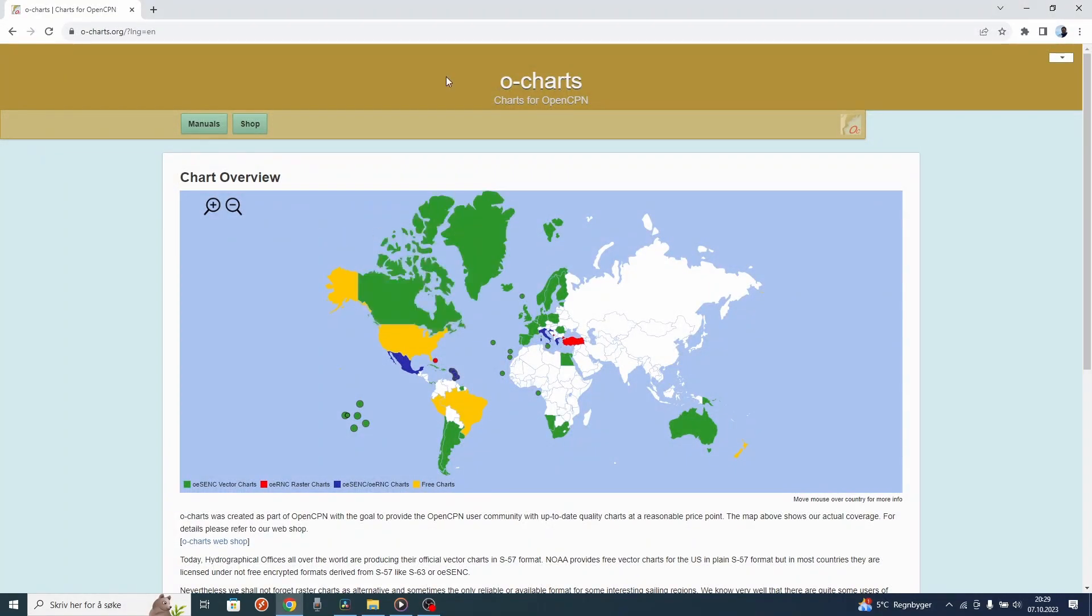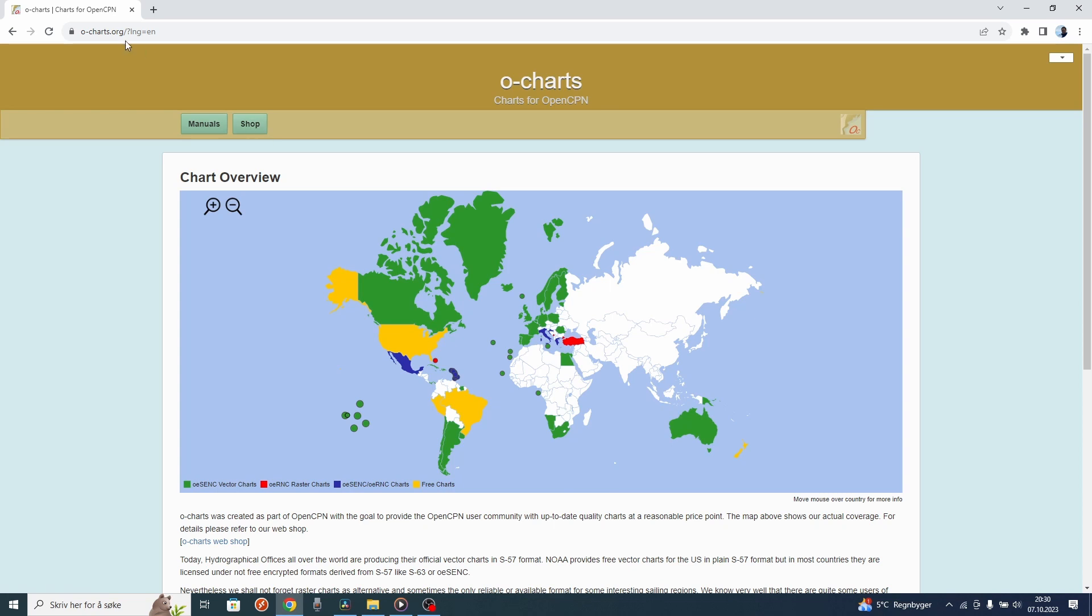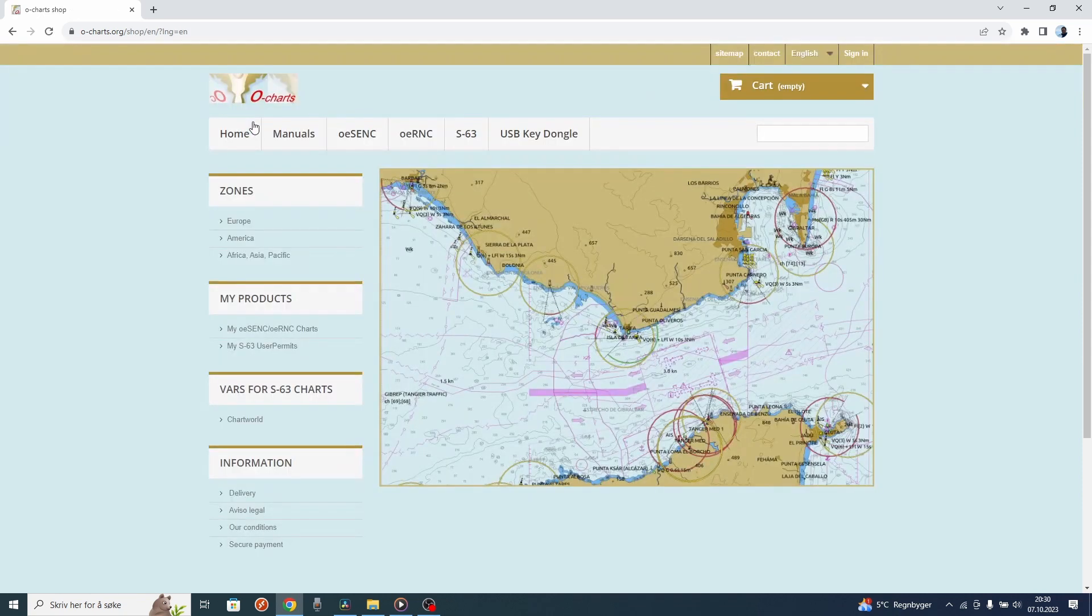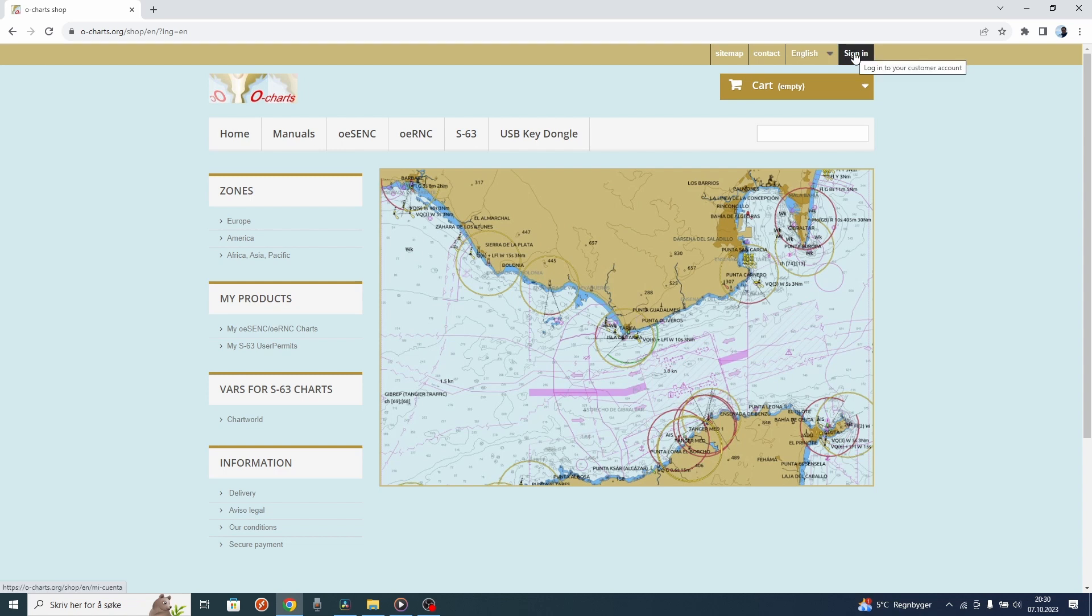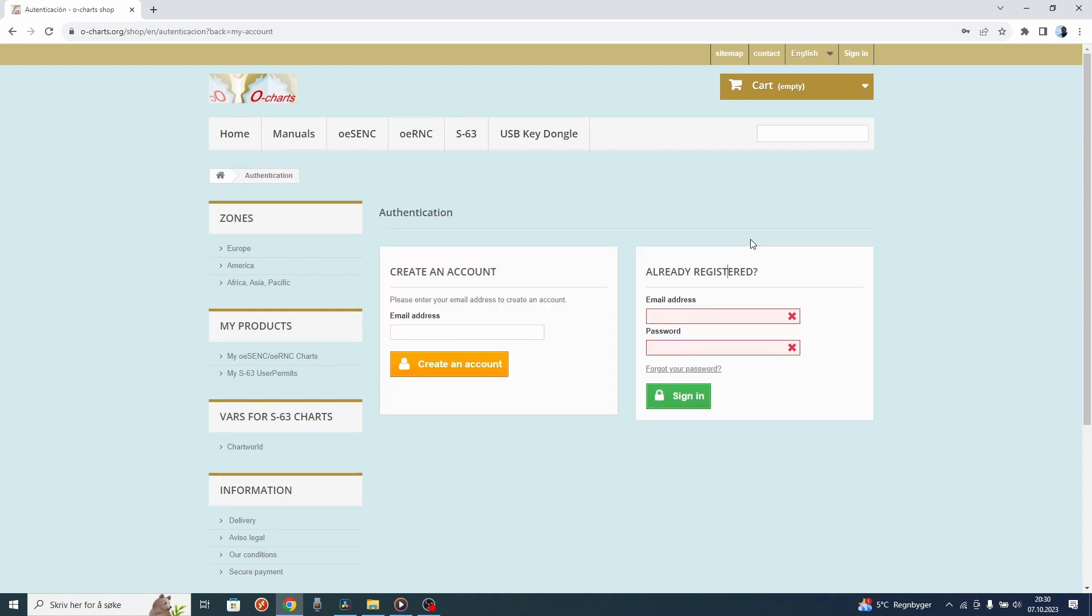First of all, you have to go to the web page, ocharts.org, where you can buy the charts. You have to go to shop. When you come to the shop, you have to sign in. If you don't have an account already, then you have to create an account.